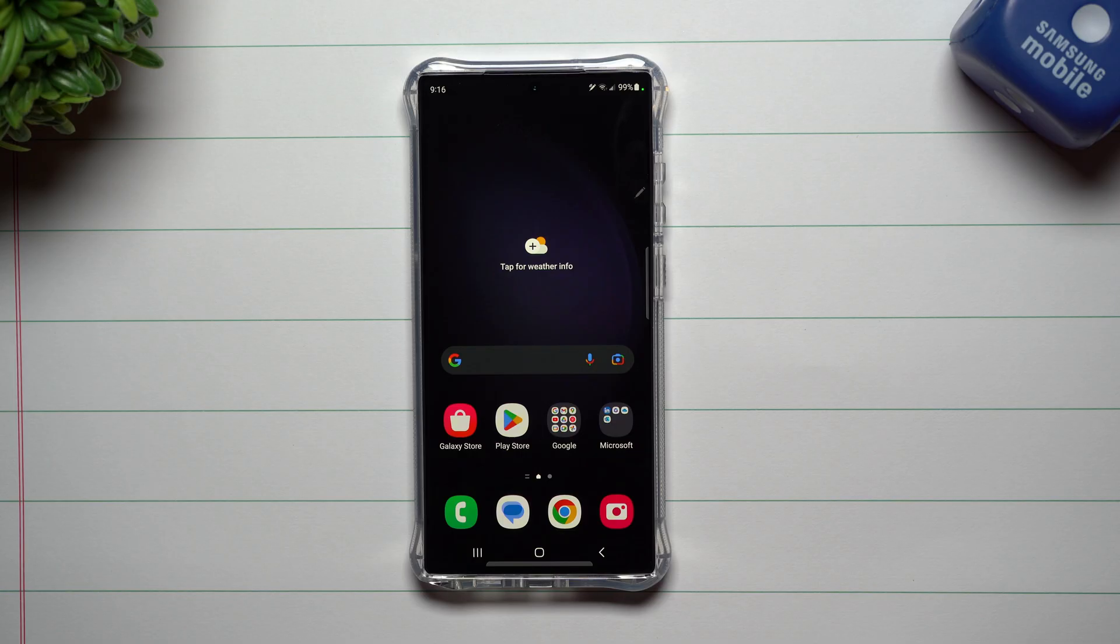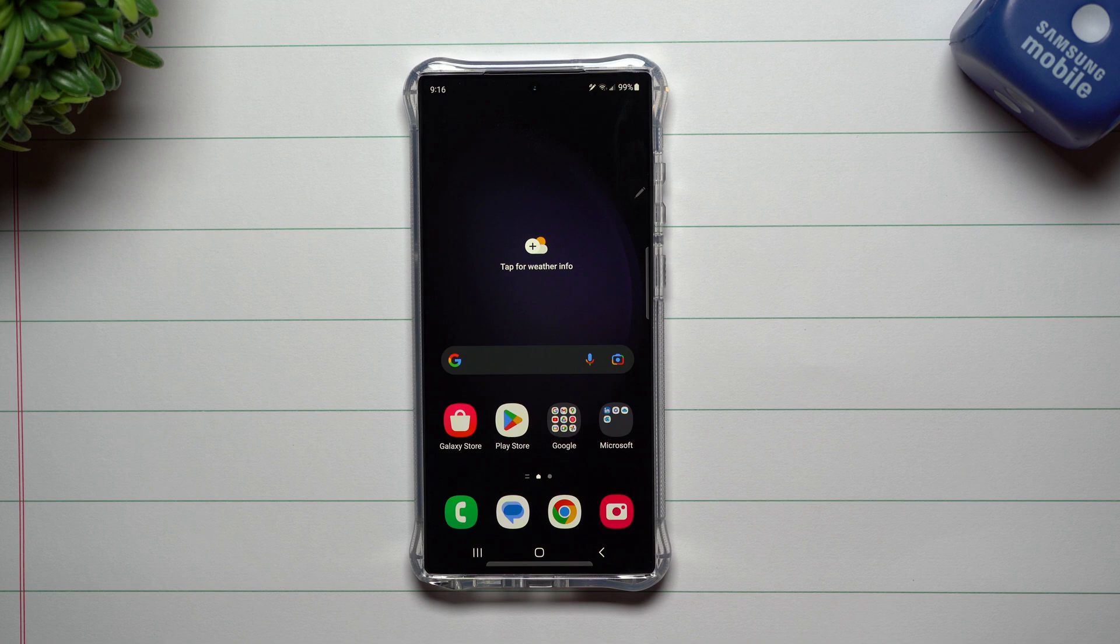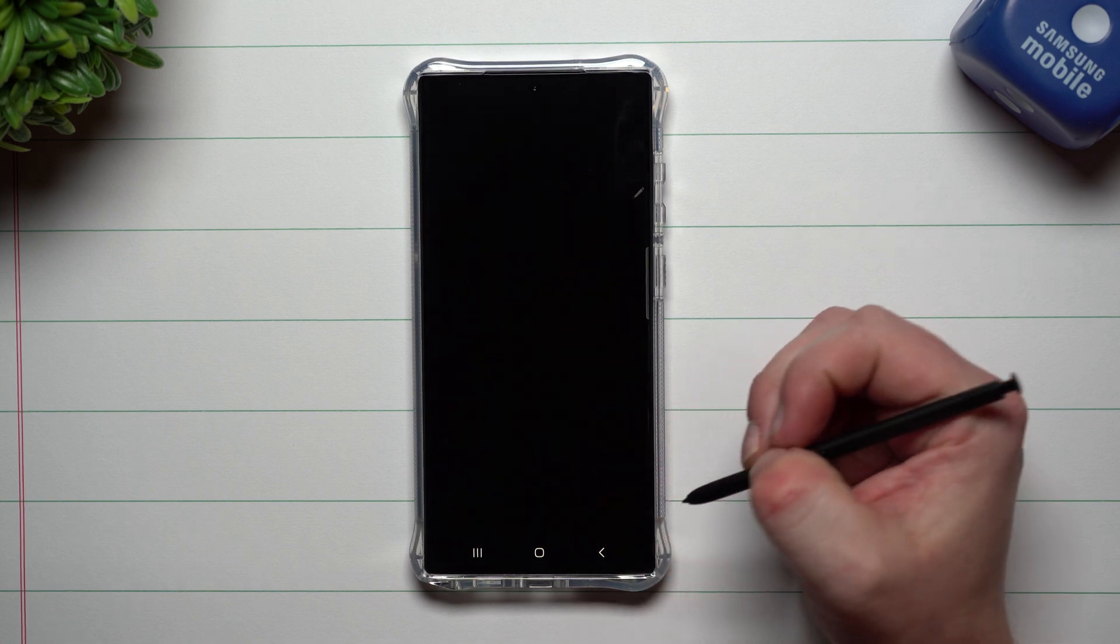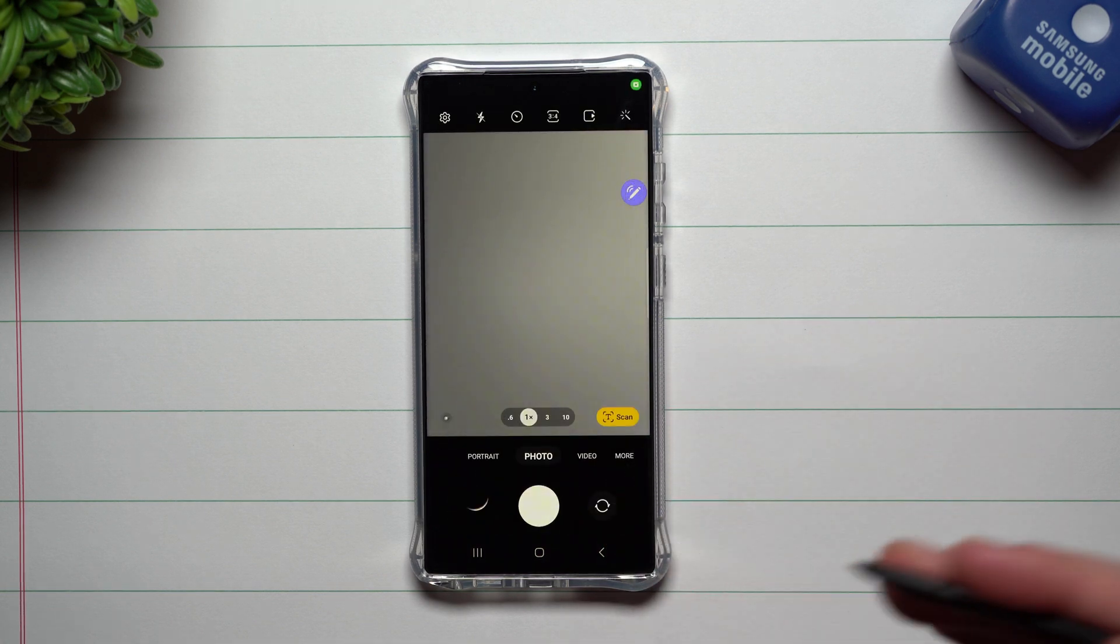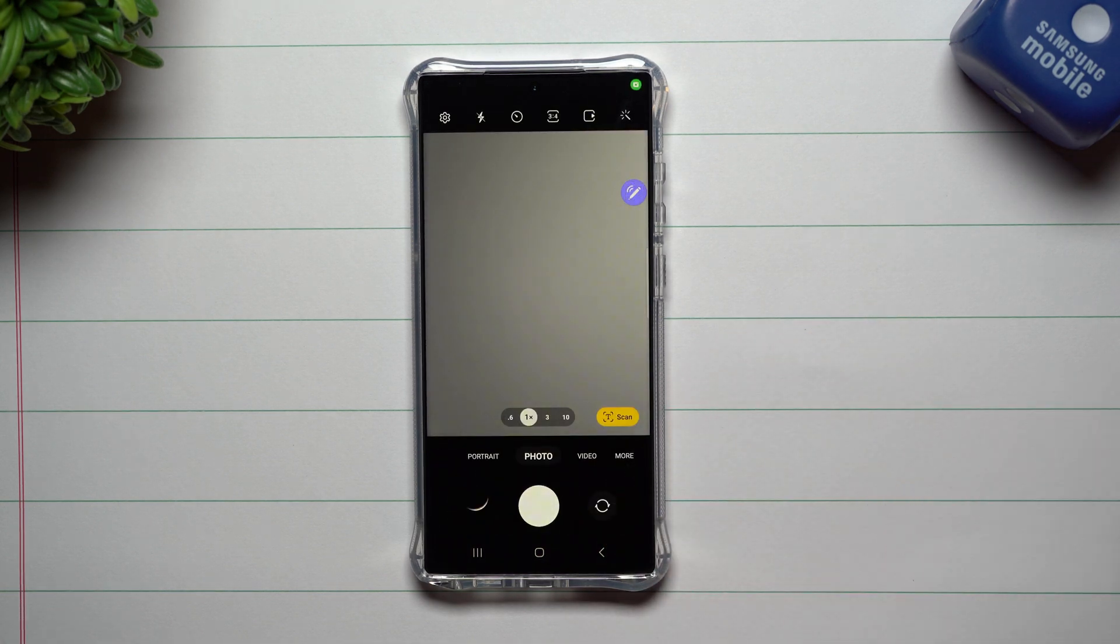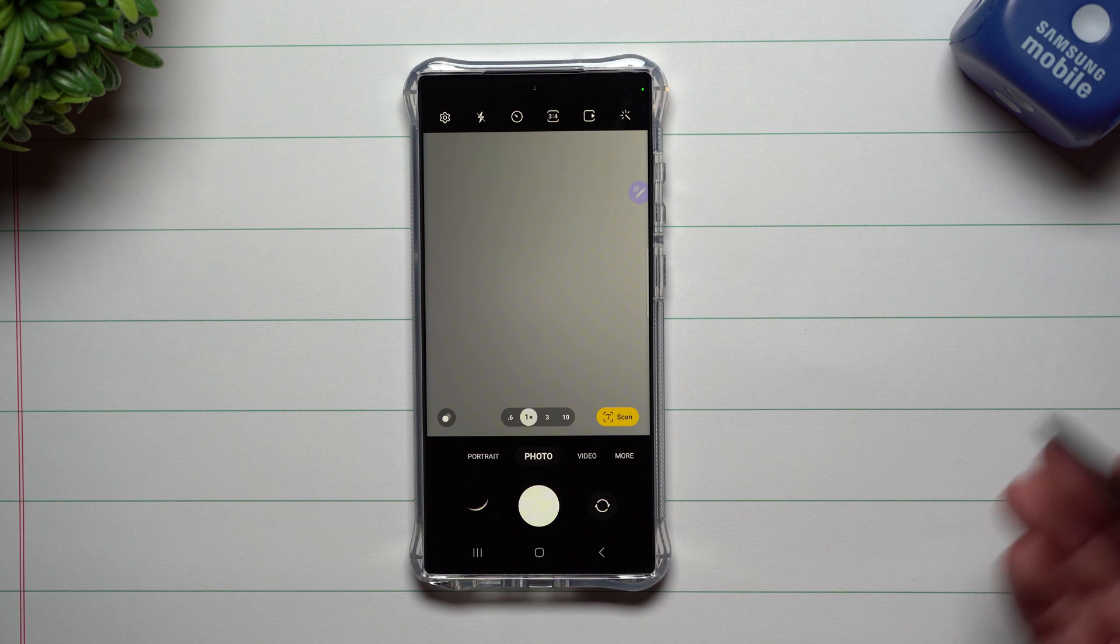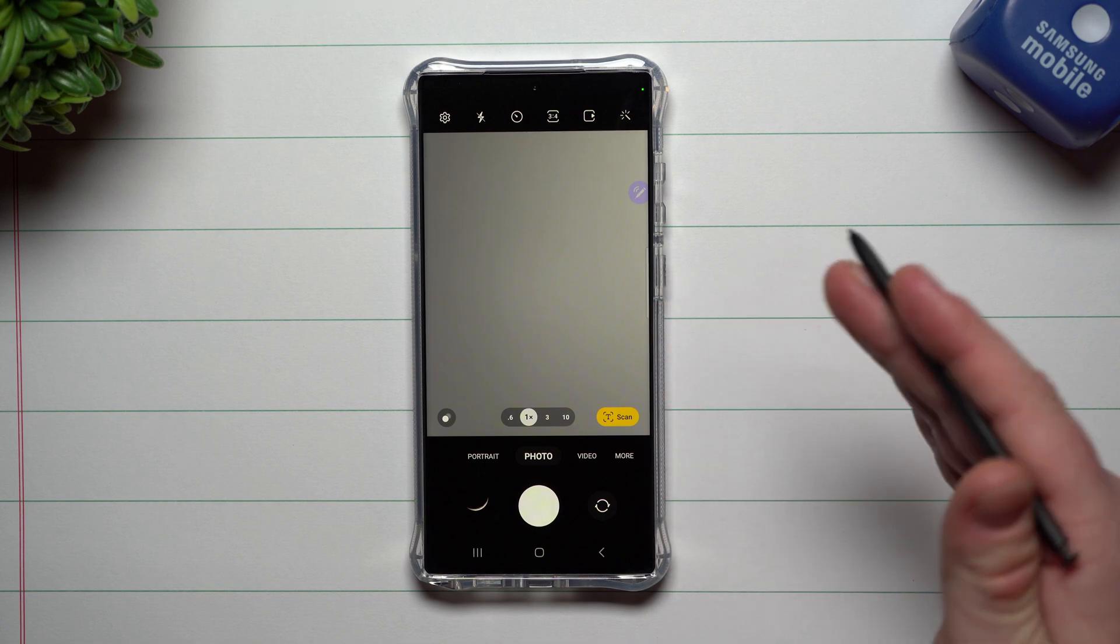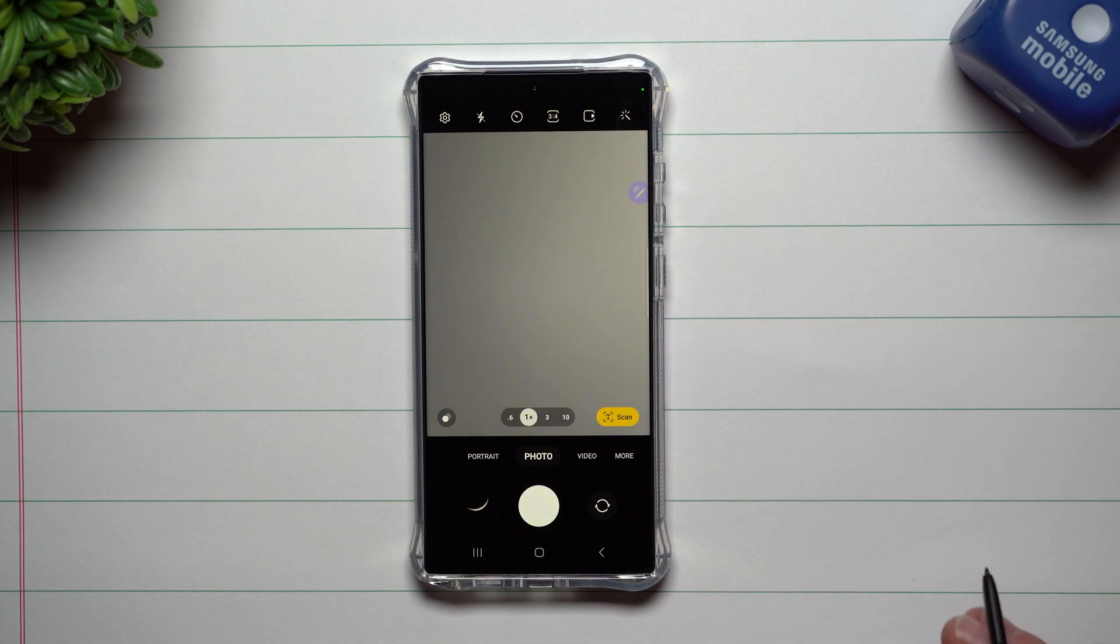Hey everybody, welcome back to Samsung in a minute, the channel that trains you on your Samsung Galaxy devices in around two minutes. Today we're going to take a look at everything that is new and has changed with Samsung One UI 5.1 in reference of Camera Assistant.